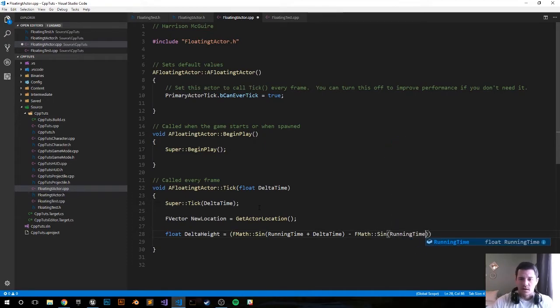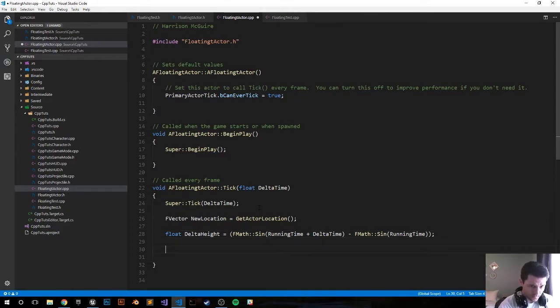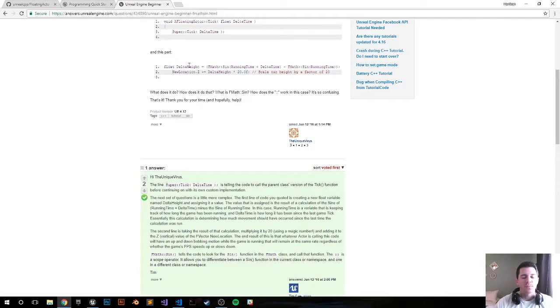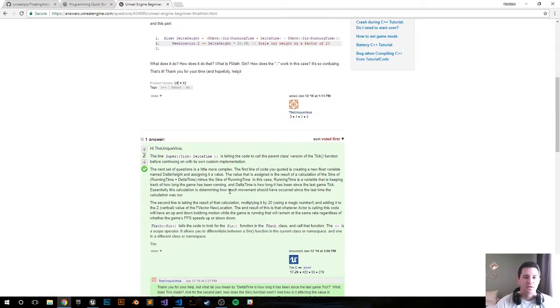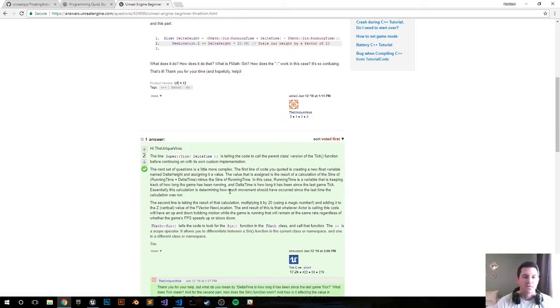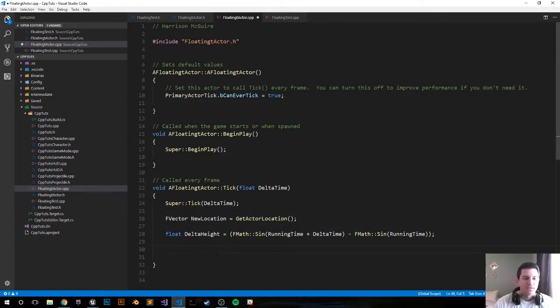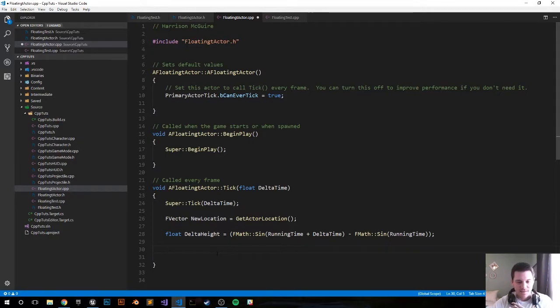So this FMath::Sin equation to equal delta height - it'd be better, I'll drop the link in the description. It's better just to follow Tim C's explanation on it. He can explain it much better than I can, and all credit goes to him on explaining what happens with the sine function. I definitely recommend reading his answer to hopefully answer what exactly is happening with this sine function to calculate delta height.